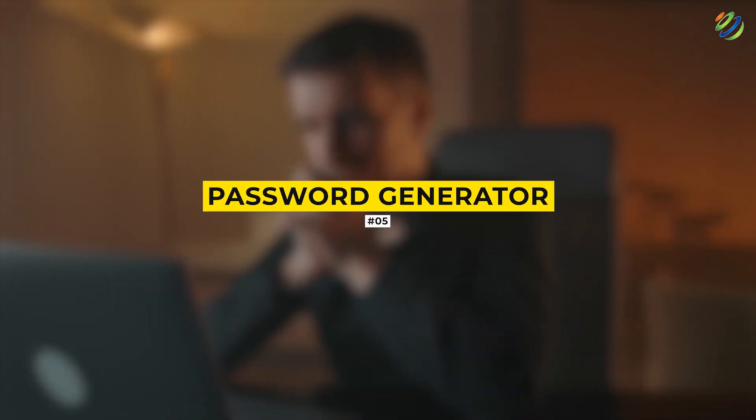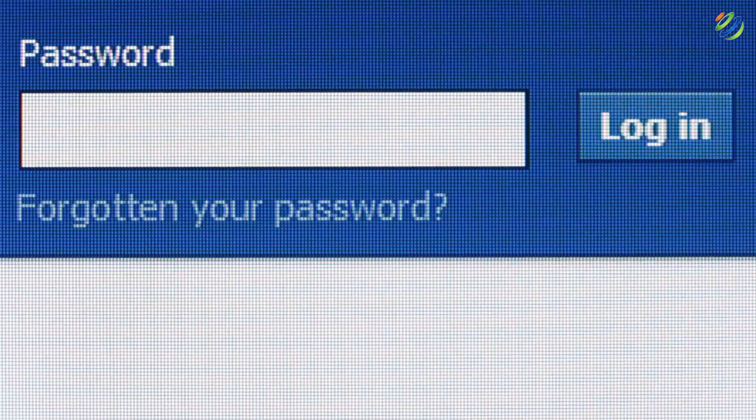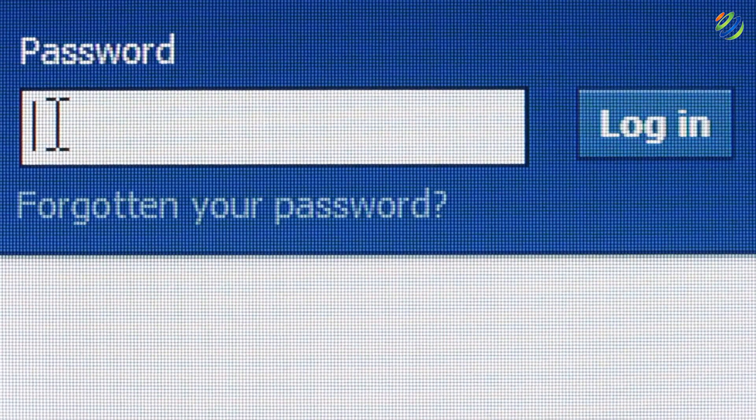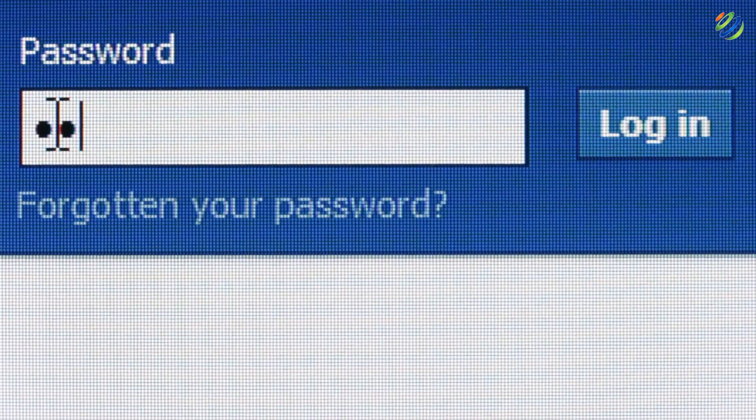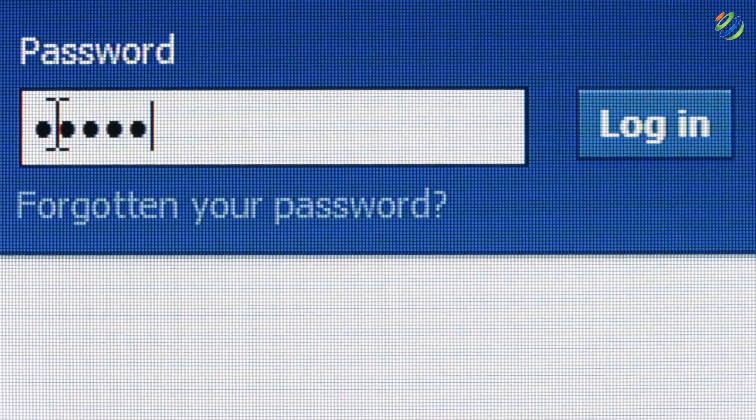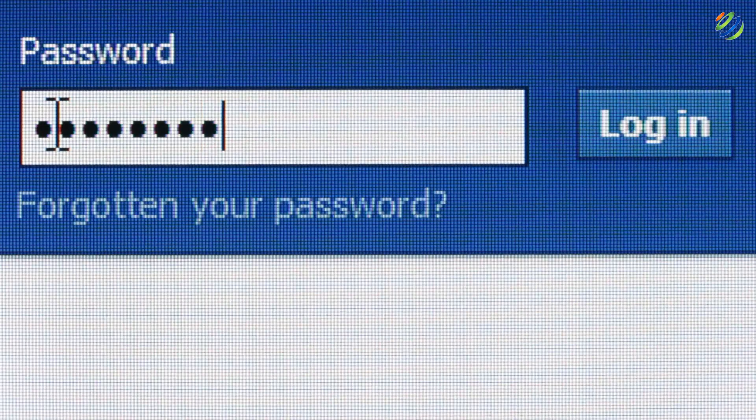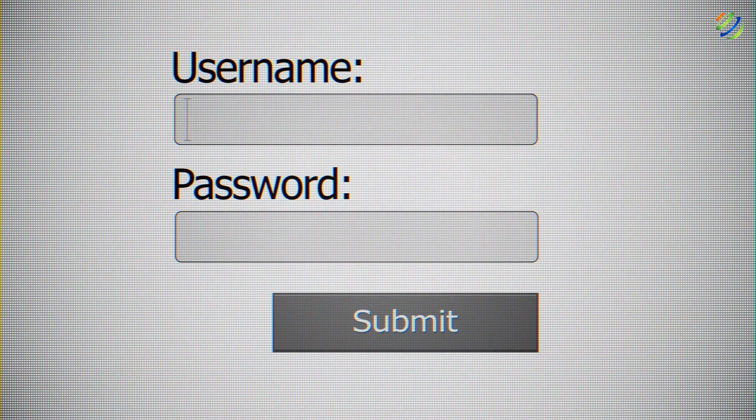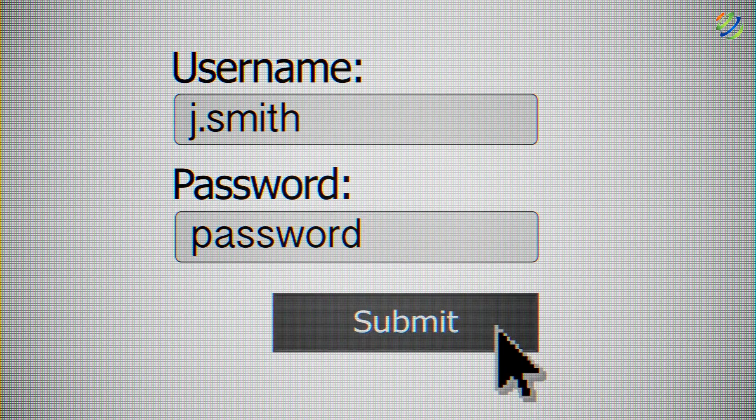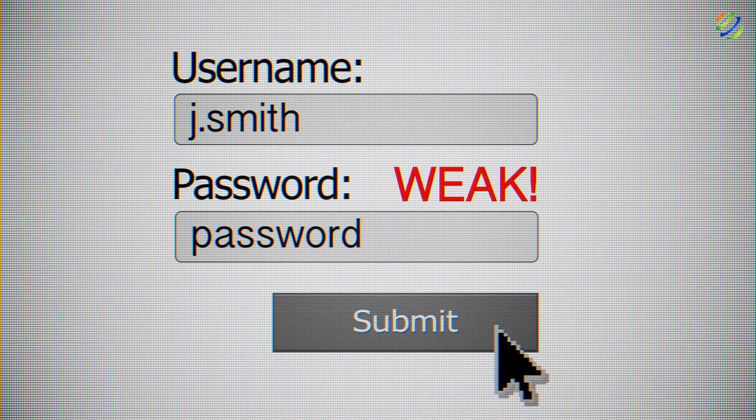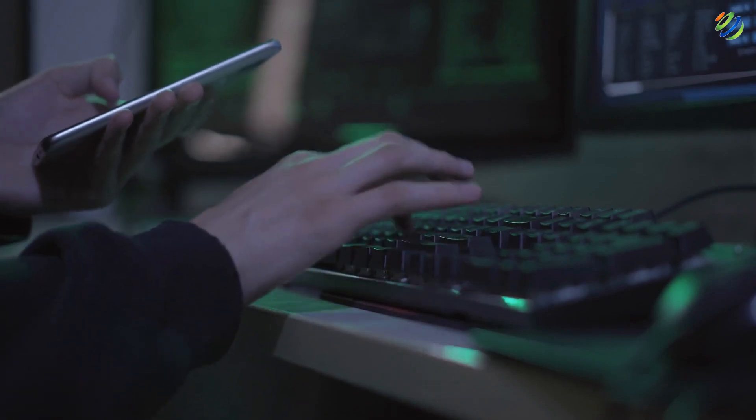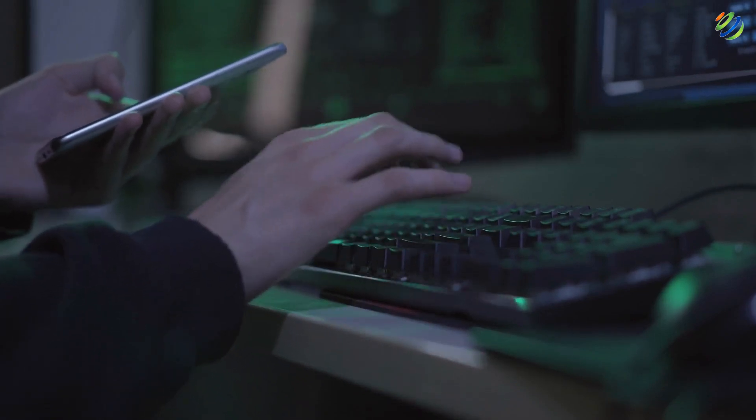Number 5. Password Generator. We all face the problem of forgetting the password now and then. And when we recover the password, almost every application or website asks us to create a new password. And here comes the problem when we have to create a new password that is secure enough and easy enough to remember. To get rid of this problem, you can create your password generator.